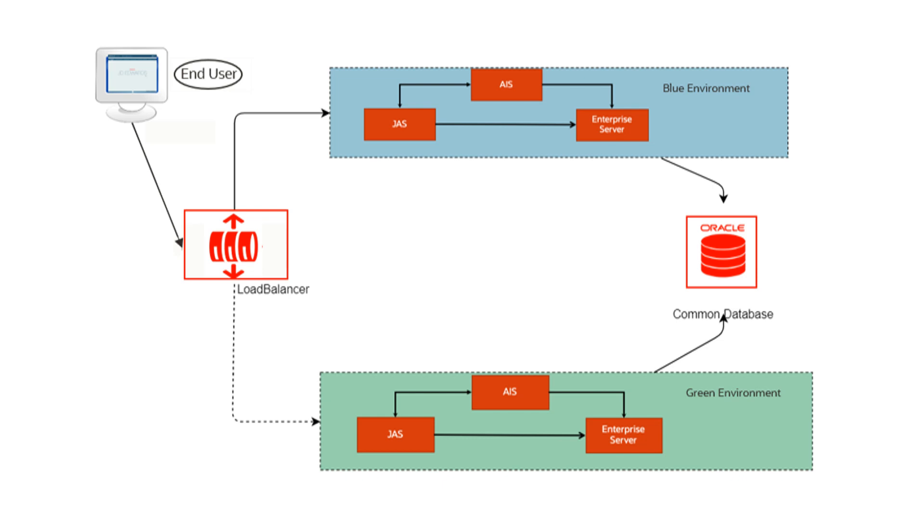In case of any recreation or build issues in the updated blue environment, you can immediately roll back and switch to the previous version on the green environment using the load balancer.